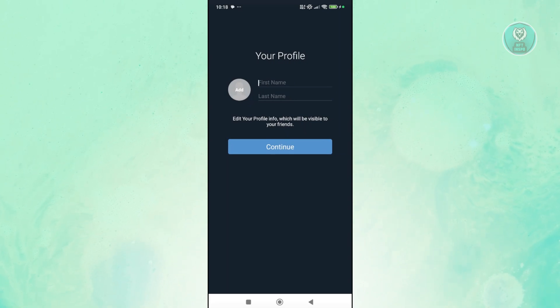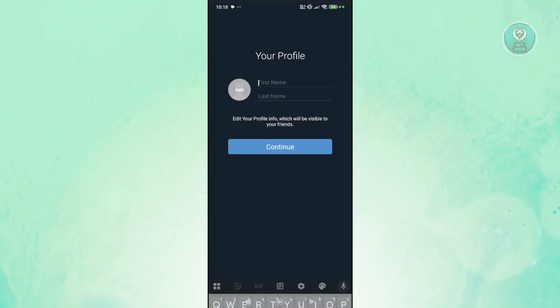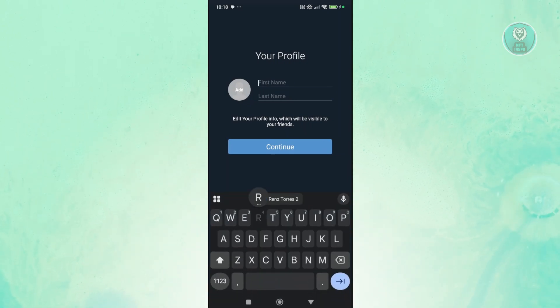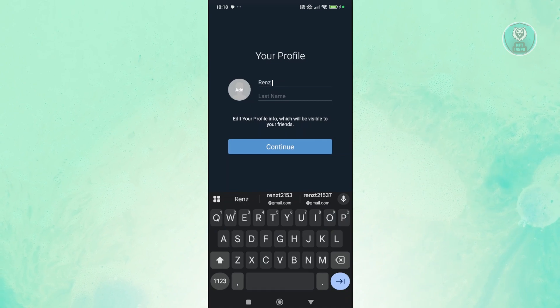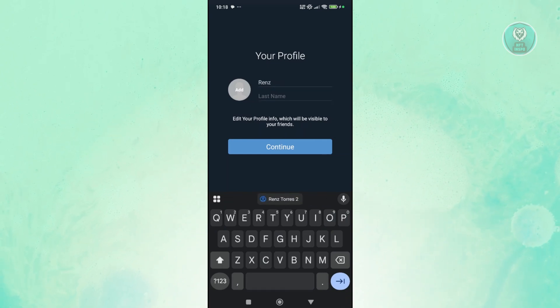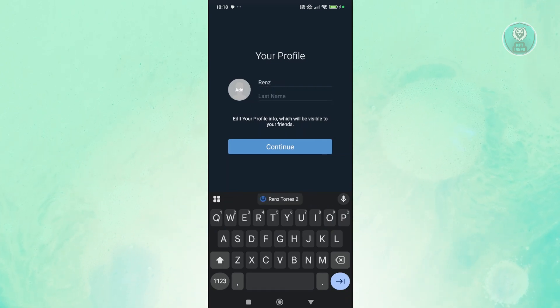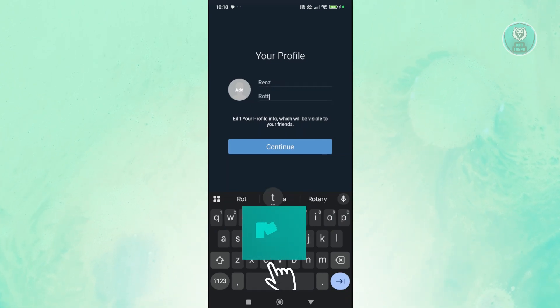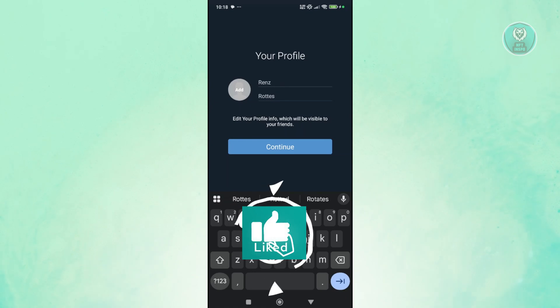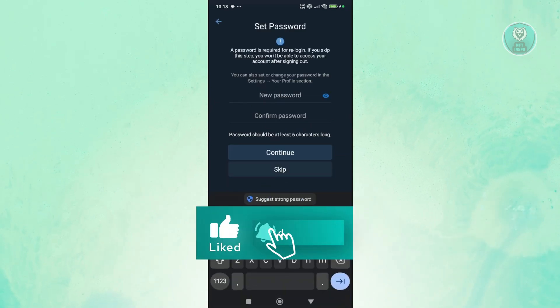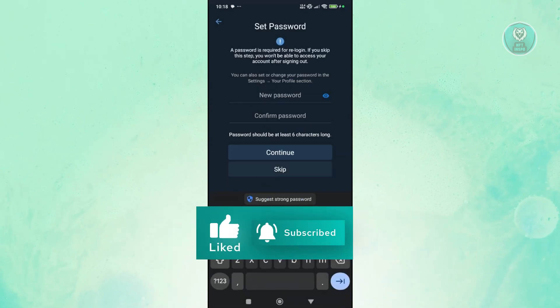Now let's go ahead and enter our first name and last name here for our profile. Let's go ahead and enter our first and last name here. Now from here, what we need to do is let's go ahead and click on the next.